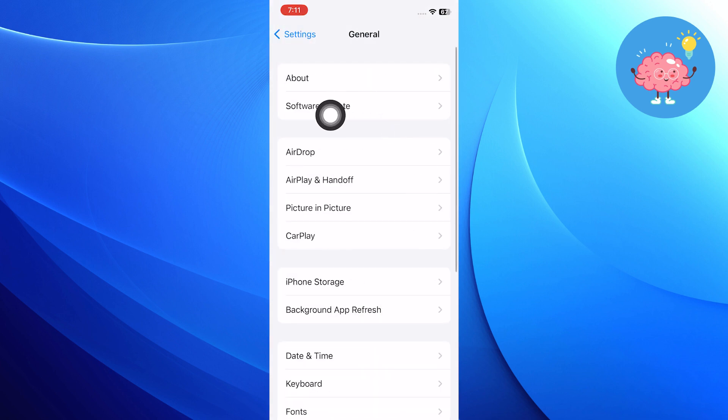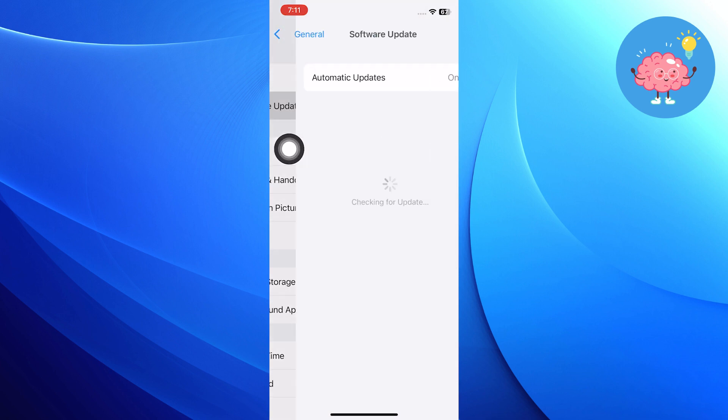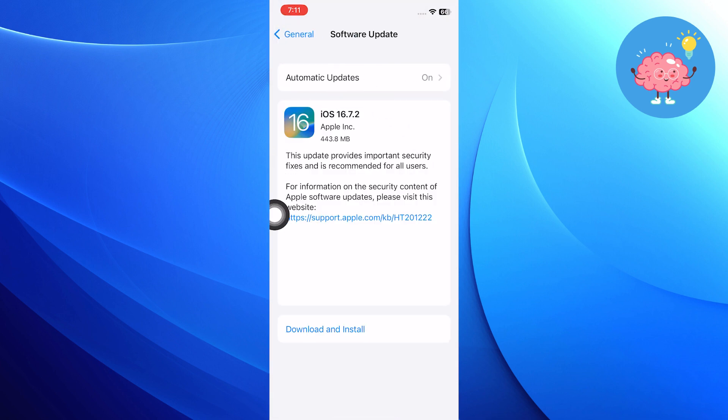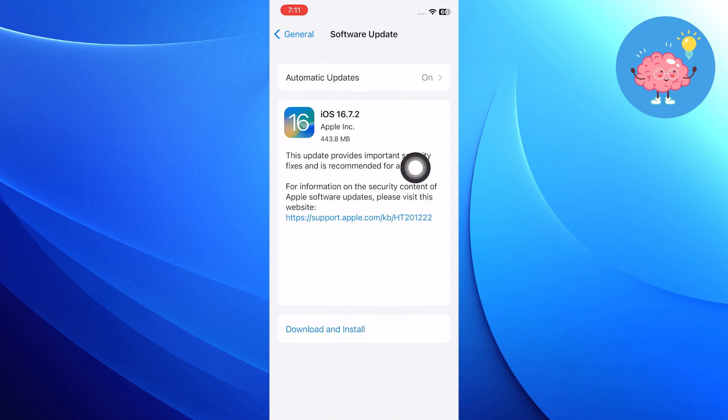Then go into Software Updates and make sure you have installed the latest version of software because the update will fix your bugs automatically.